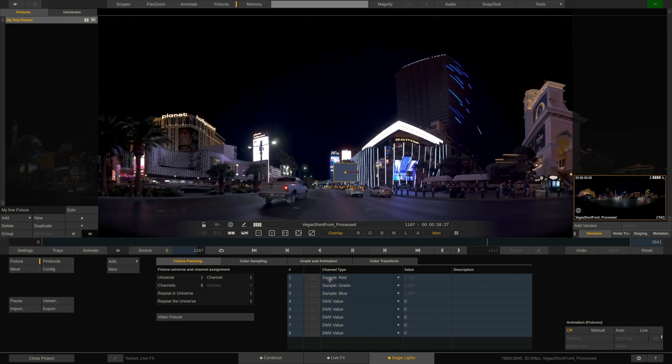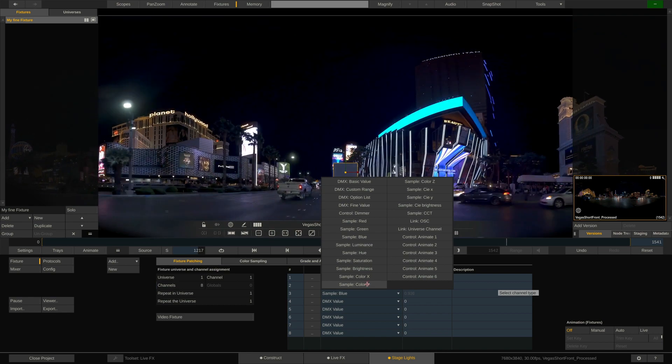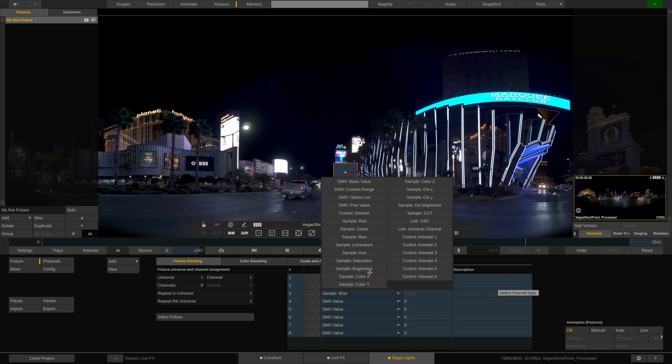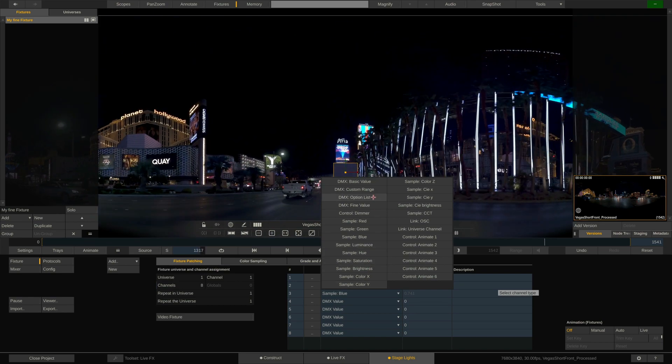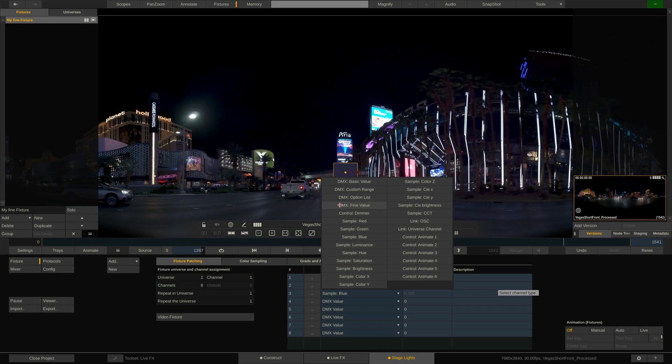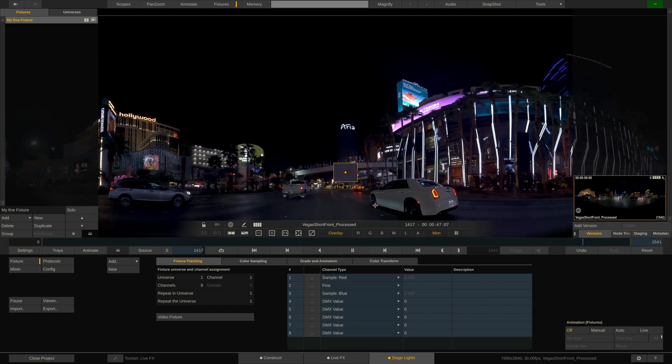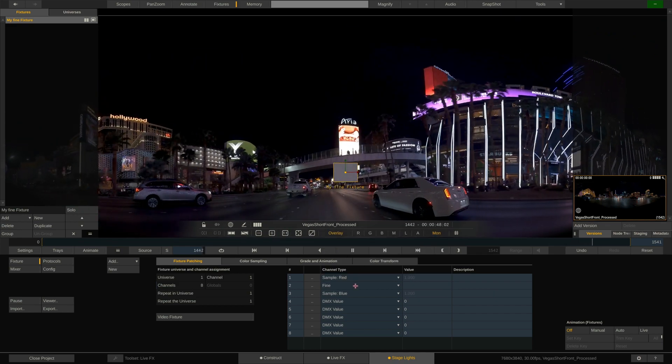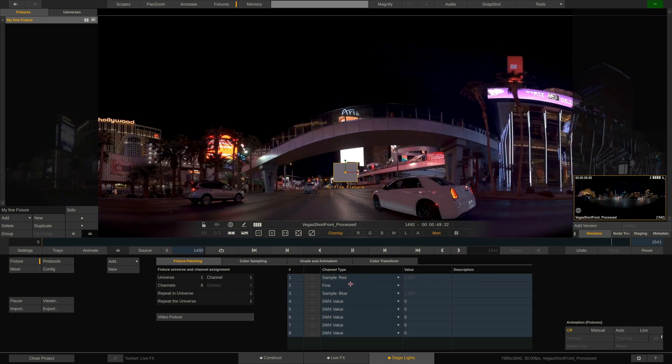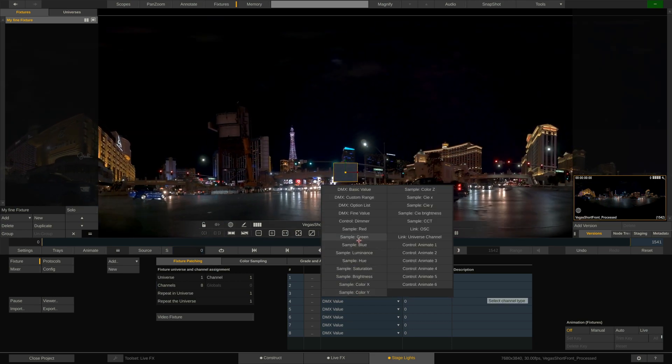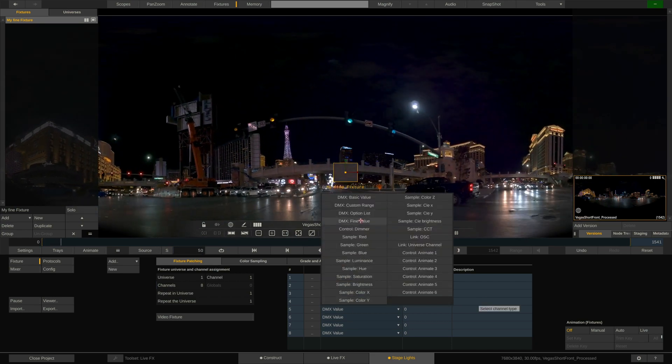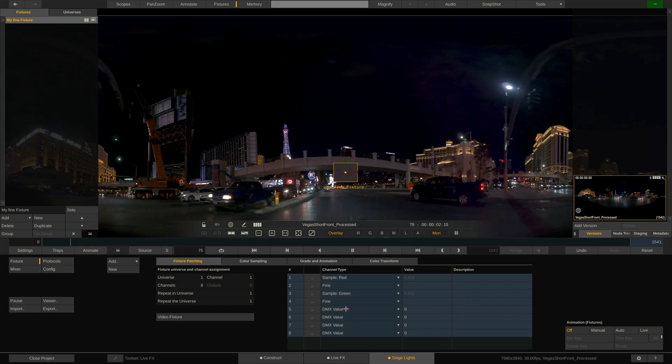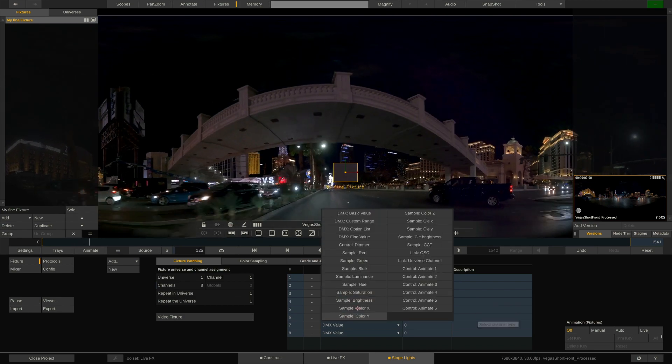This would be configured like this. First set the sample channel, for the red channel in this case, and the following channel is set to DMX fine value. This will implicitly link it to the preceding channel. Next would be the green sample channel, followed by its fine value channel, and lastly the blue sample channel with its fine value channel followed.